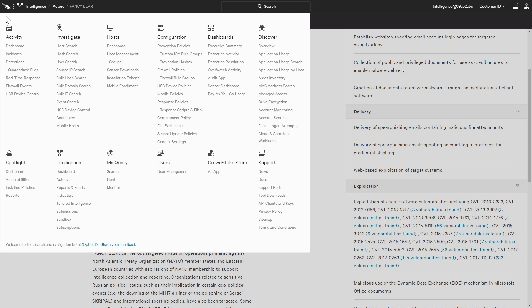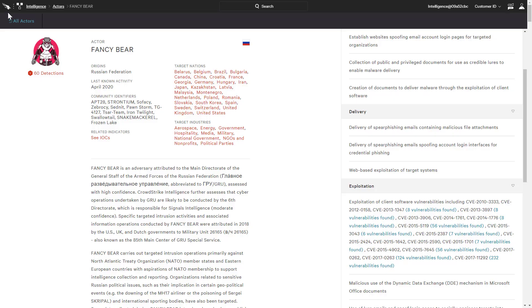This event detail, paired with CrowdStrike's intelligence products and expertise, makes threat hunting with CrowdStrike faster and more effective.